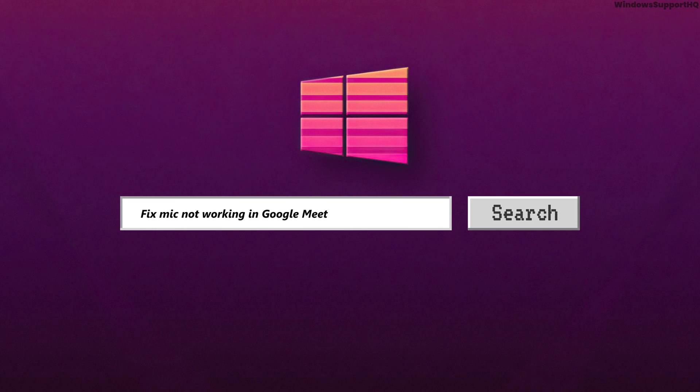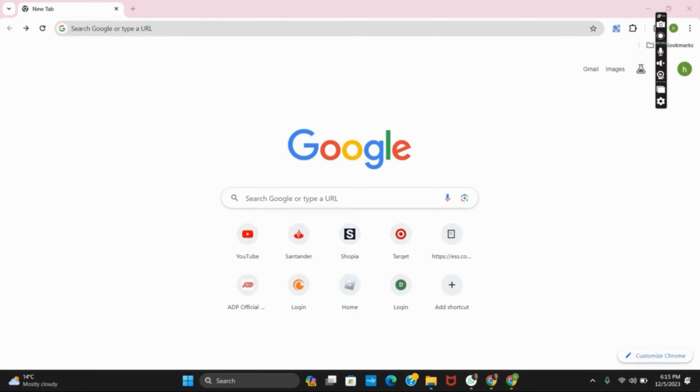How to fix mic in Google Meet Windows. Hello everyone and let's get started.